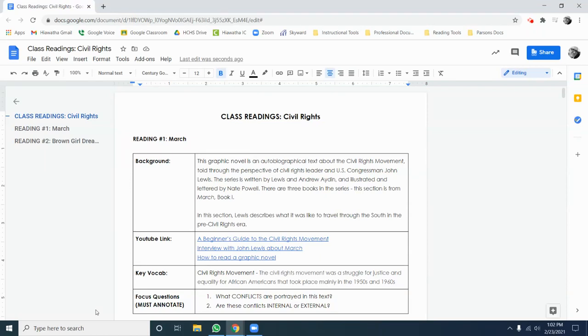Hey folks, it's Mr. Parsons. You just got a new set of class readings on the topic of civil rights. As always, when we get a new set of class readings, we have to annotate them. So this video is an explainer on how I want you to do that.